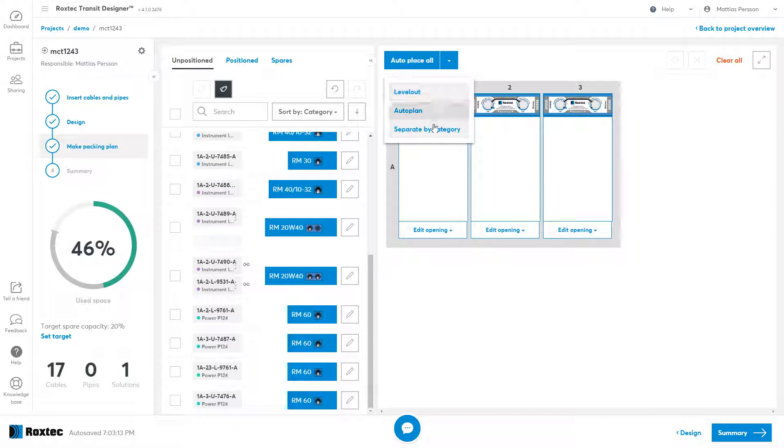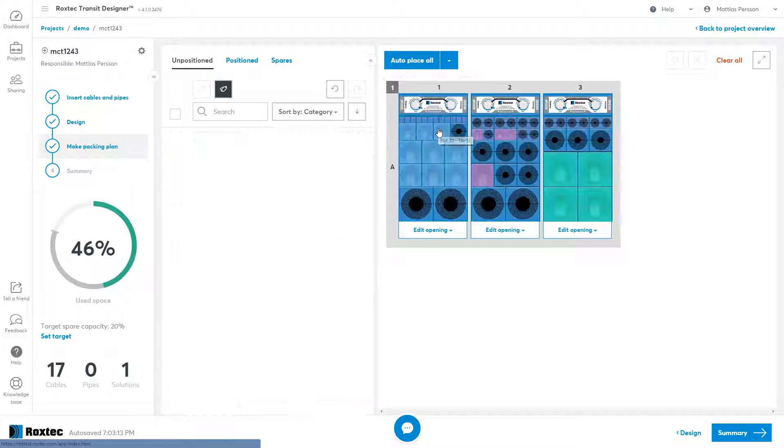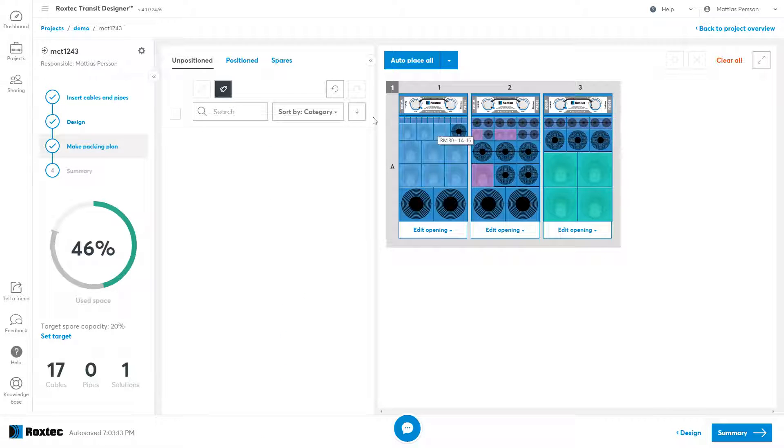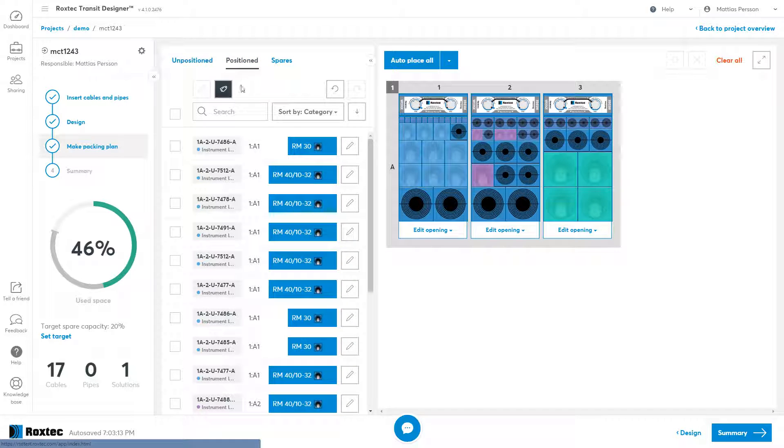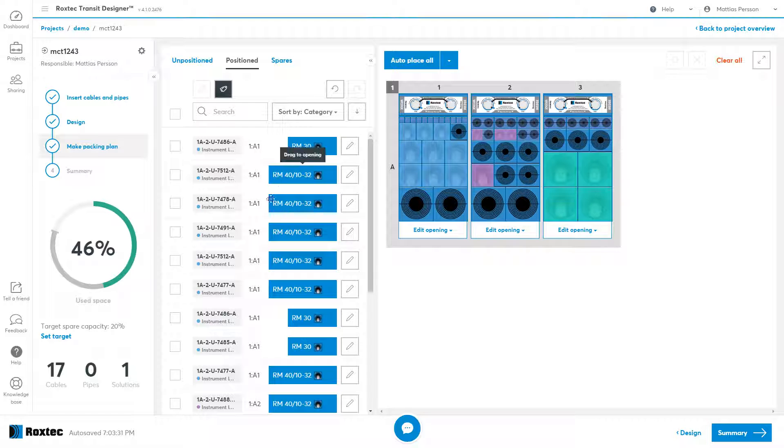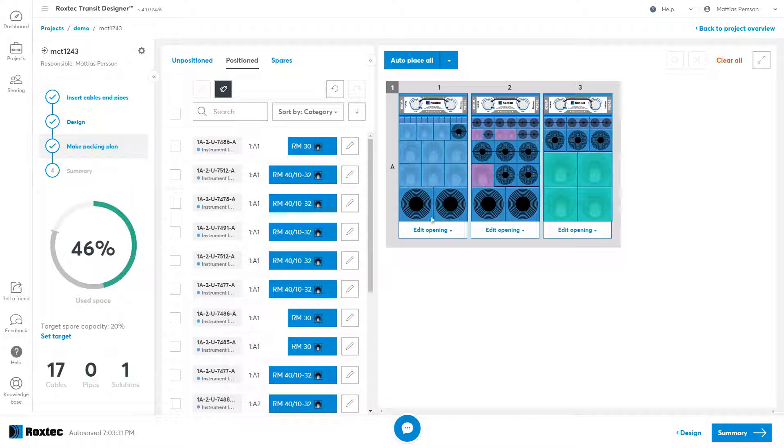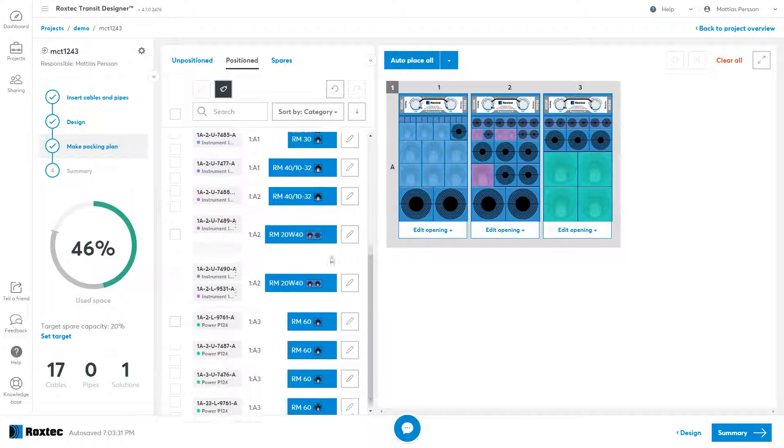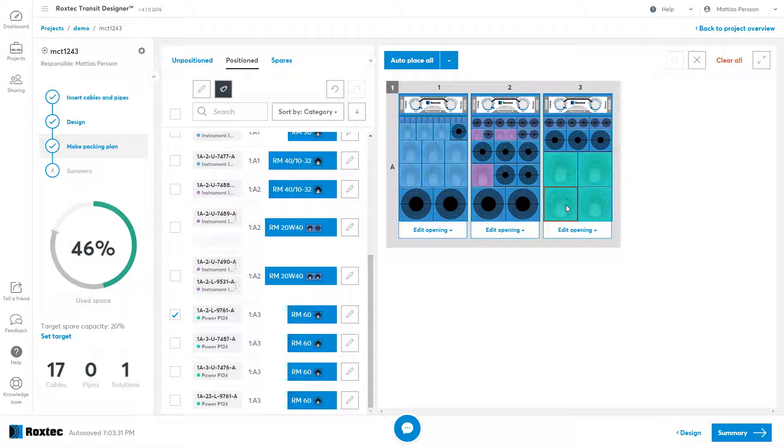I can use another auto place algorithm called separate by category to place all my cables according to category. As you can see here, the different categories are highlighted in different colors and if I go to the position tab, I can find all of them here. If I click on one of them, I can also identify them in the list.